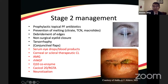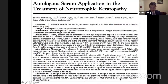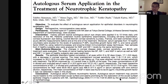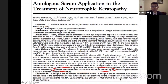Additional stage two options include debriding the edges to promote healing, non-surgical eyelid closure such as taping or temporary/permanent tarsorraphy, and conjunctival flaps though these are avoided in eyes with visual potential. Autologous serum is a favored treatment for neurotrophic keratopathy — it contains nerve growth factor, with a mean concentration in tears of 54 picograms per milliliter. A case of diabetic vitrectomy with non-healing epithelium was successfully healed within two to three weeks using autologous serum.